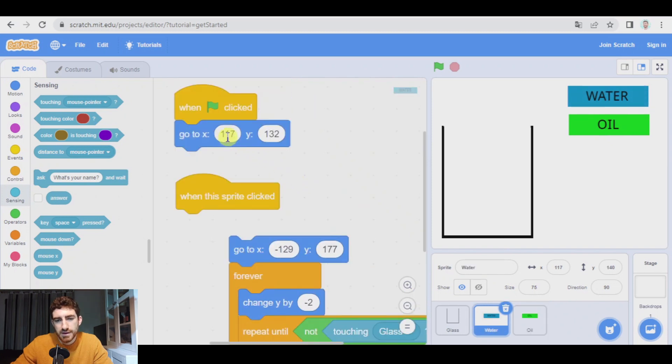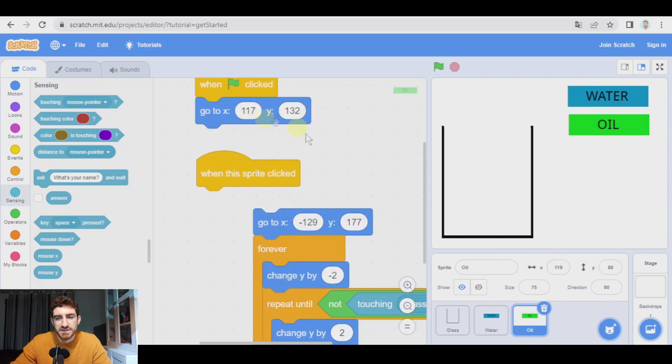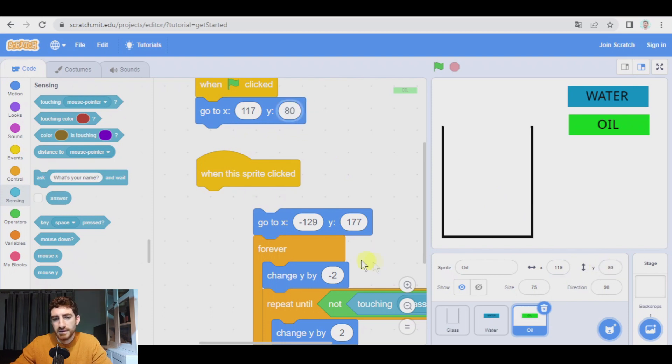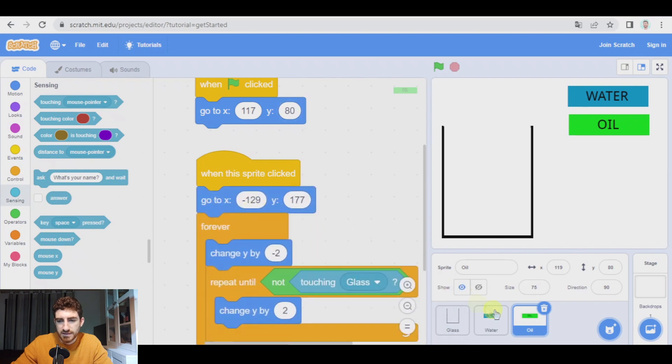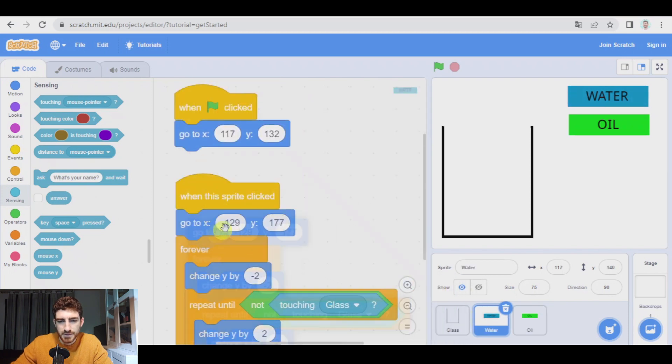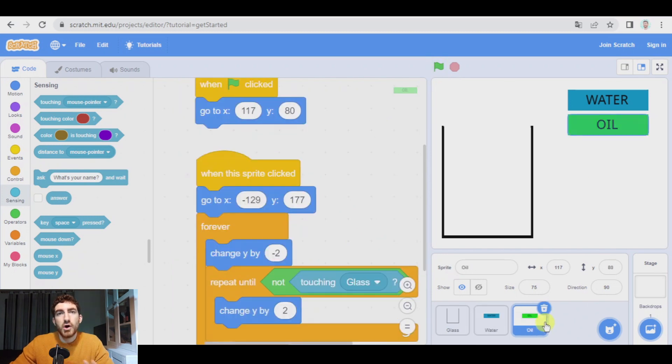And if you click on them, nothing happens. The position of the water is more or less this one. So the oil is going to be over here. Okay. If the water is in X, 117, 132, the oil could go to 117. Here, we have in 119, but 117 is okay. But Y should be 80. Okay. Let's make them work again. And here it is. What is oil going to do? All right.